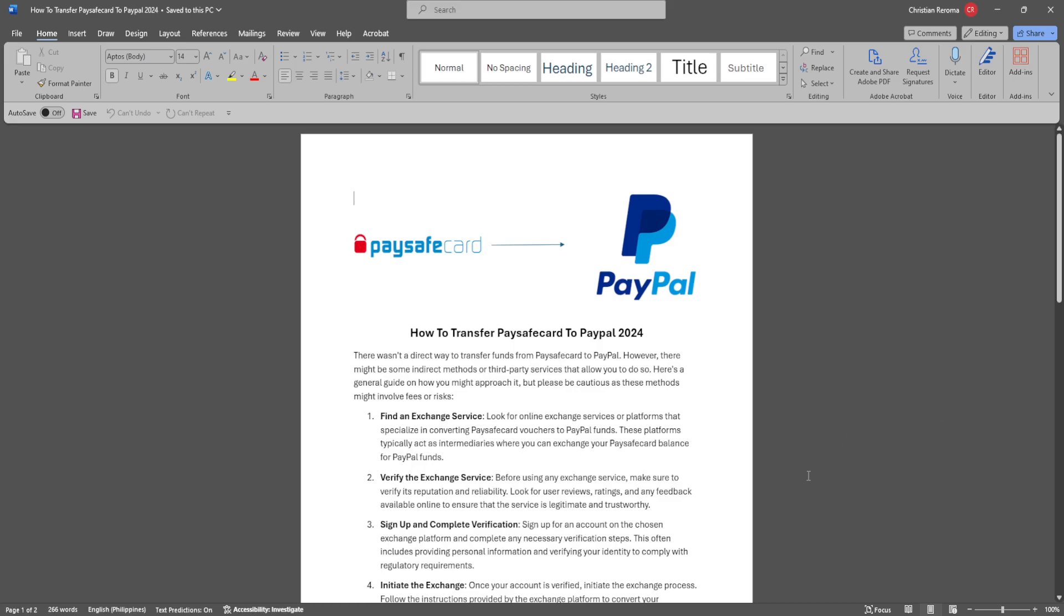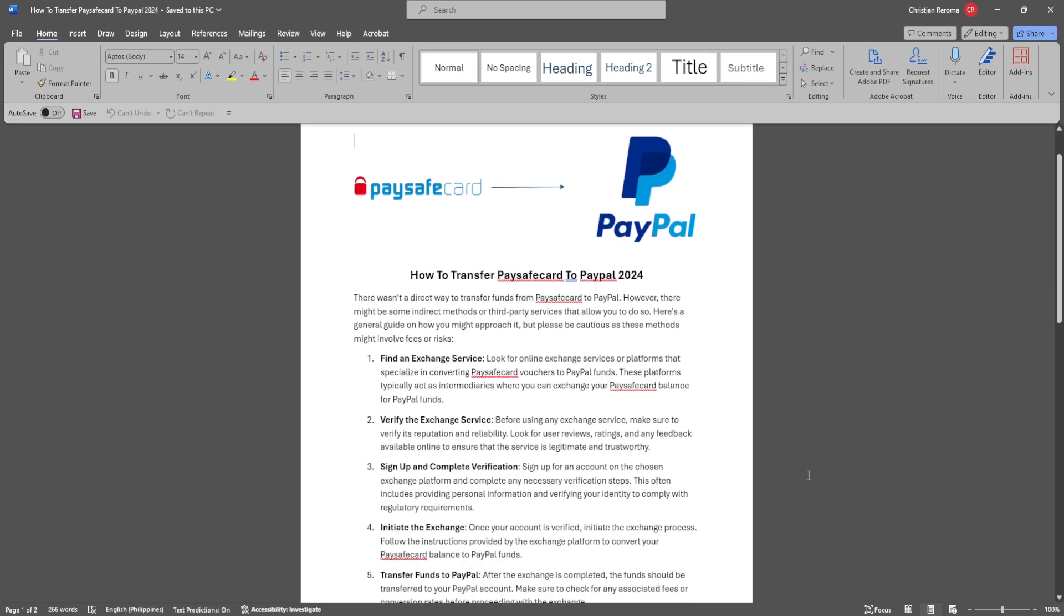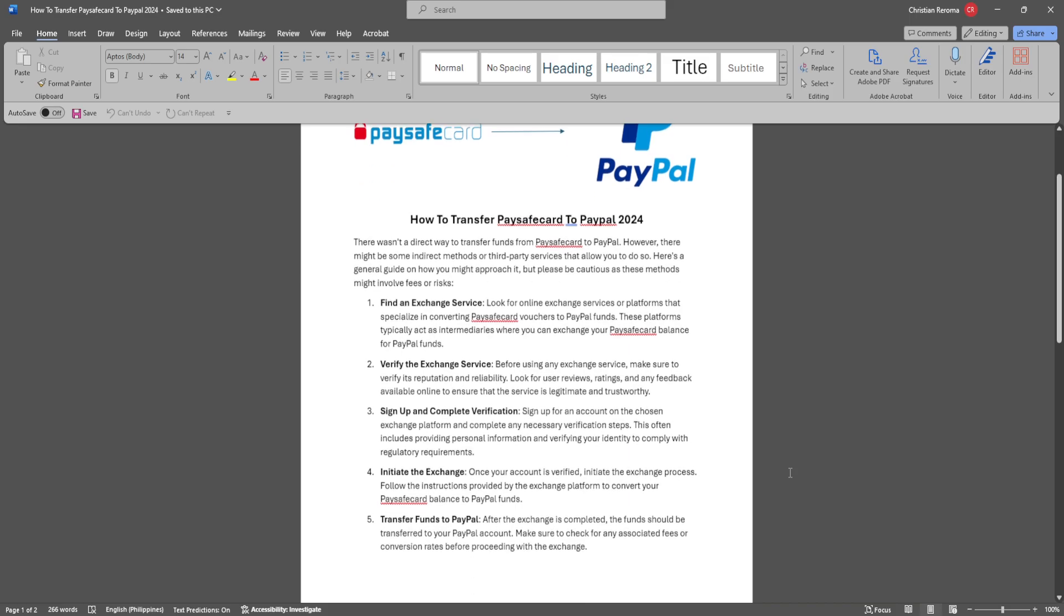In this video, I'm going to show you how to transfer a Paysafe card to PayPal. Please watch the video until the end and follow this tutorial step by step to avoid making mistakes. So let's get started.